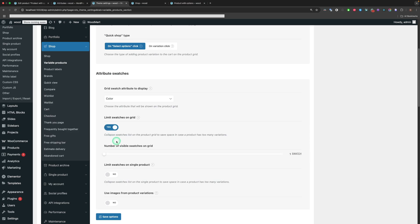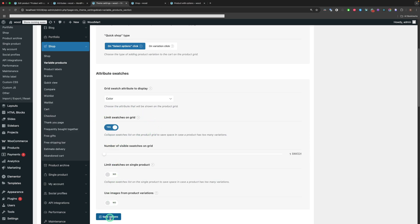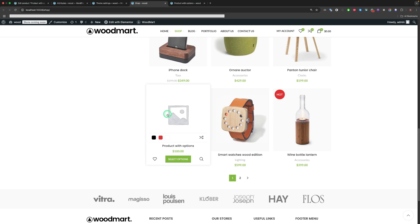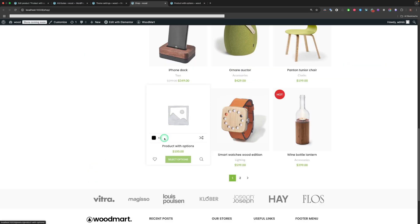Limit Swatches Options. Collapsing the Swatches list on the product grid or in the product page to save space in case a product has too many variations.